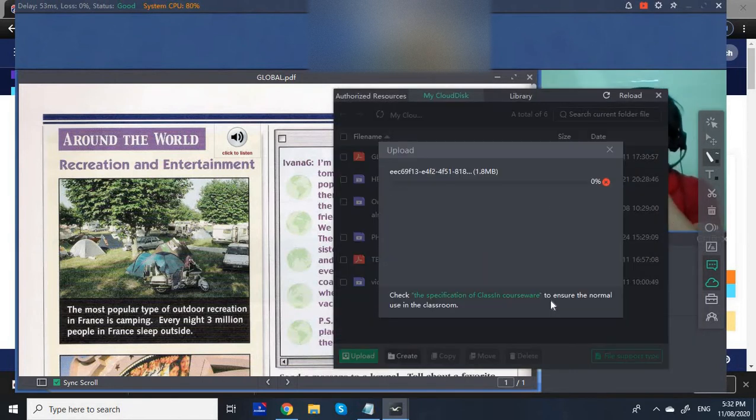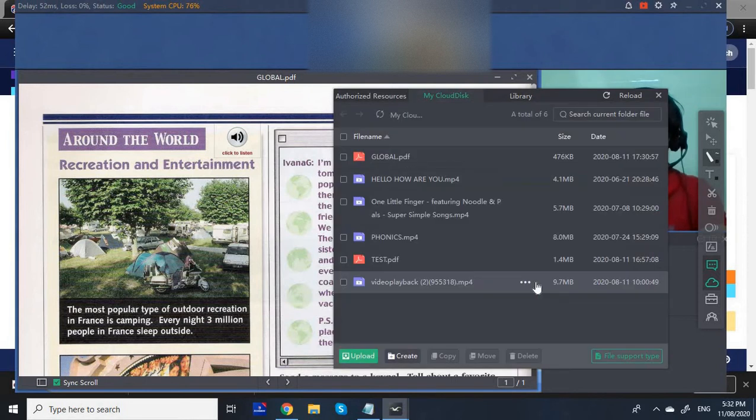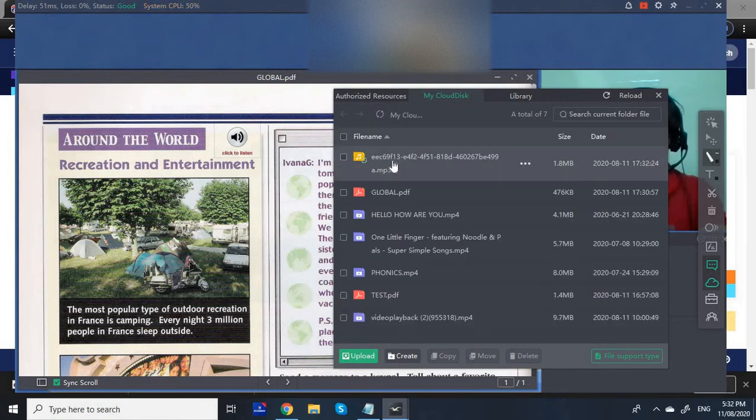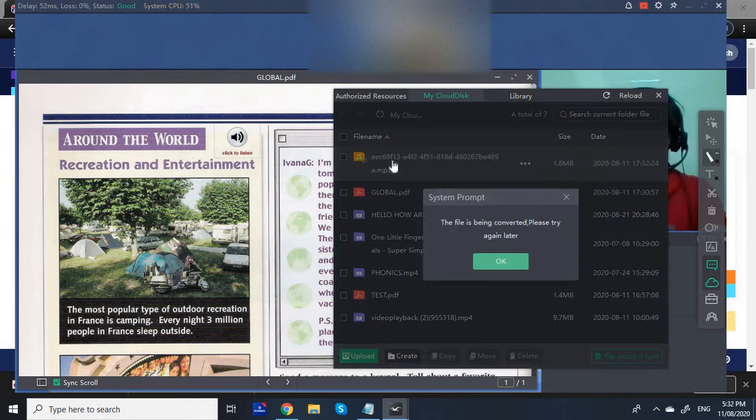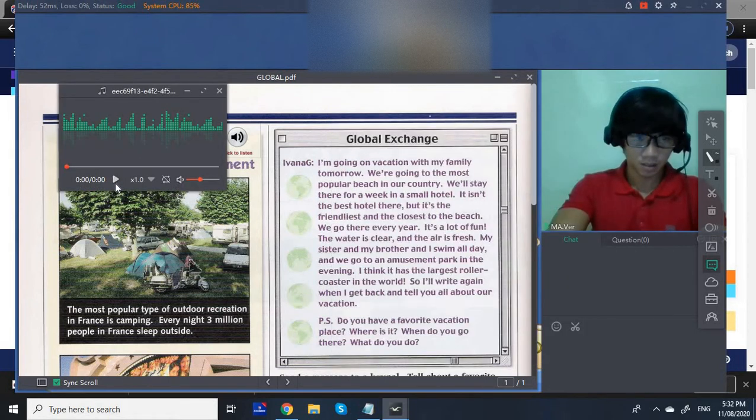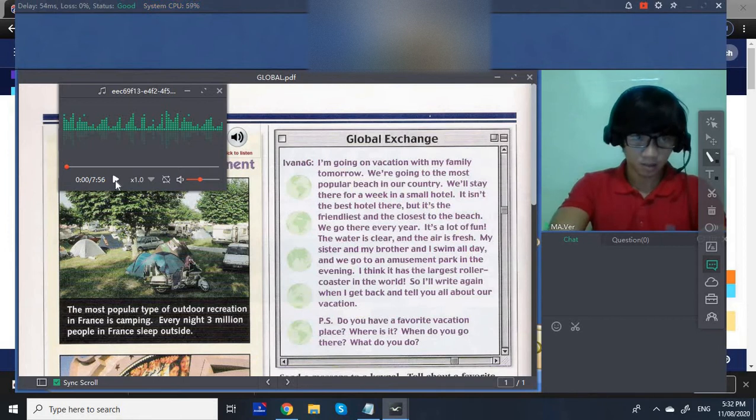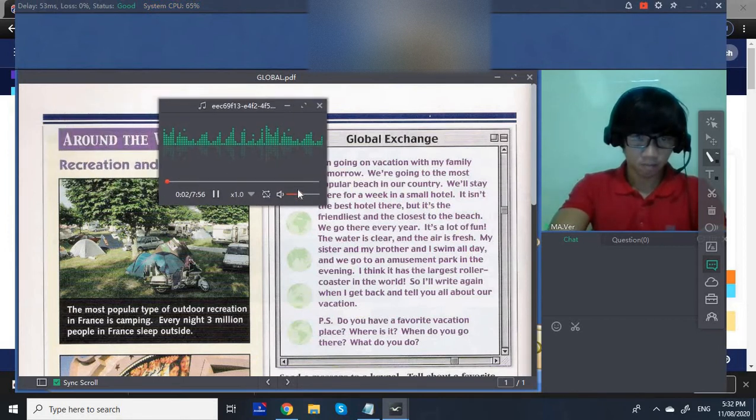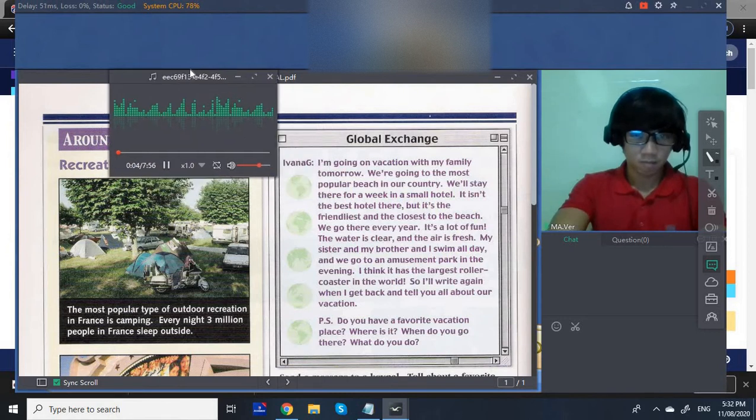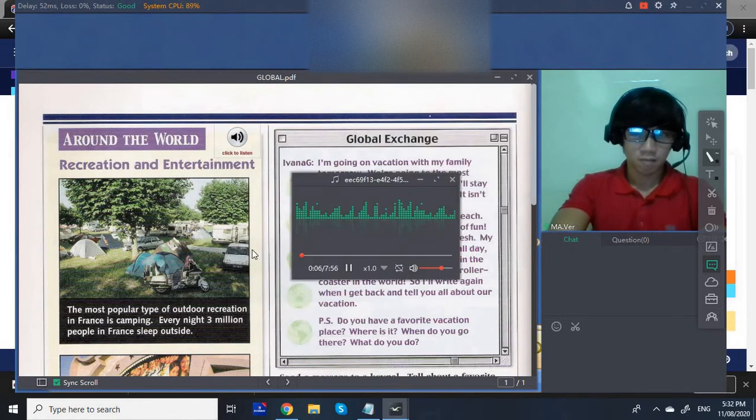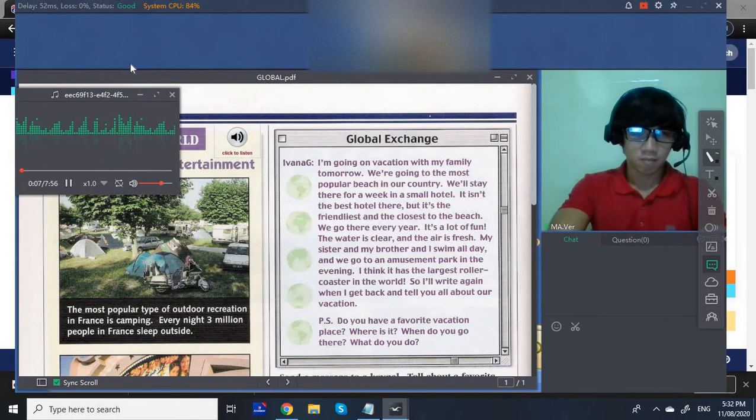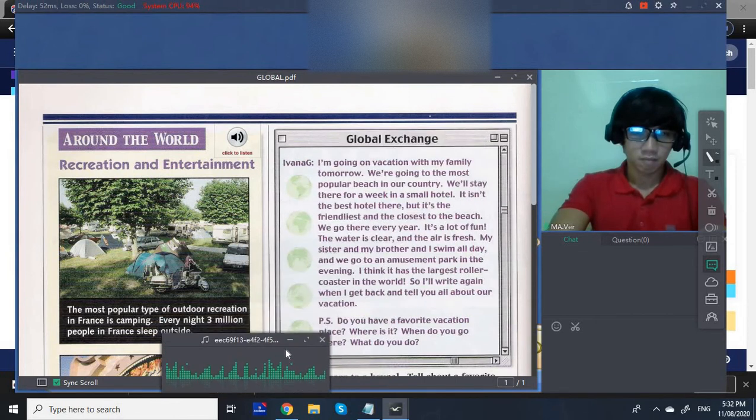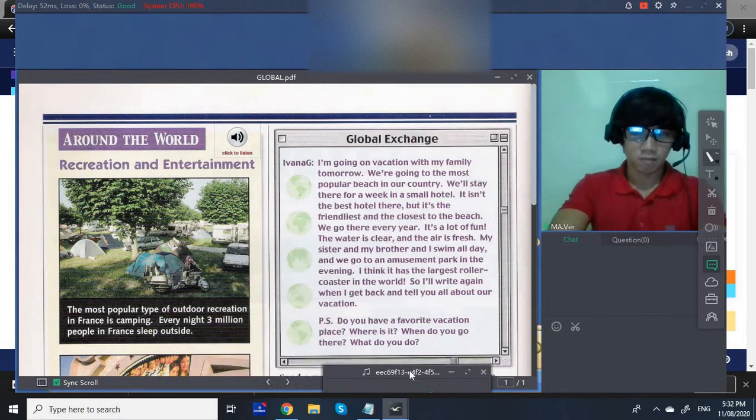Okay, here we go. Okay, let's listen. Page 60. Around the World. Recreation and Entertainment.